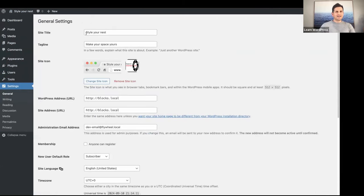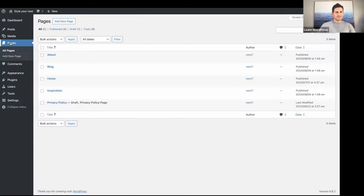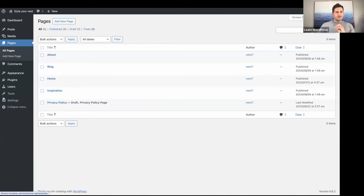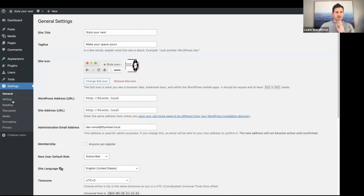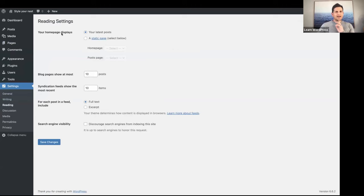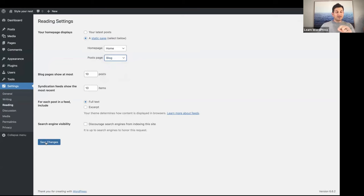You'll notice if we go to General, my site title is 'Style Your Nest' and my tagline is 'Make Your Space Yours' — I've added those. If we go to Pages, there are the pages I've created. Now I wanted to make something very clear — my home page display is still set to Latest Posts, so let's go to Reading, select my static home page and set the posts page.